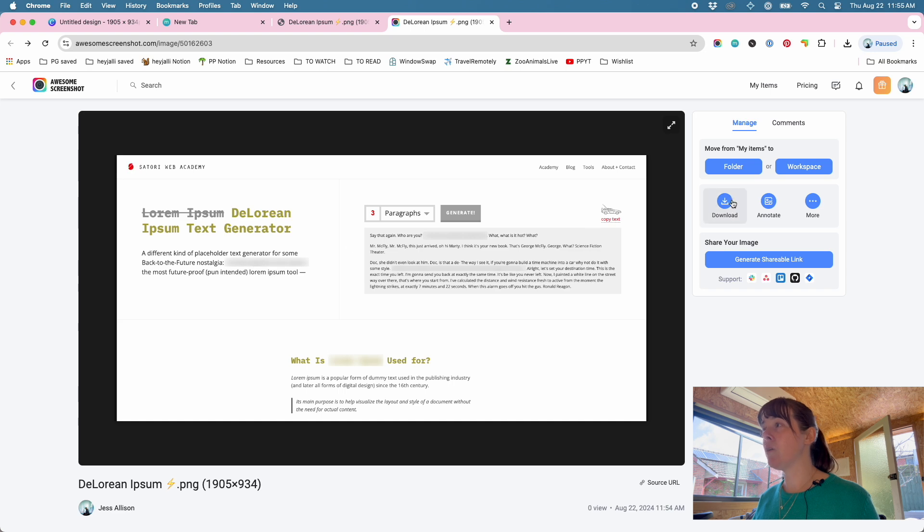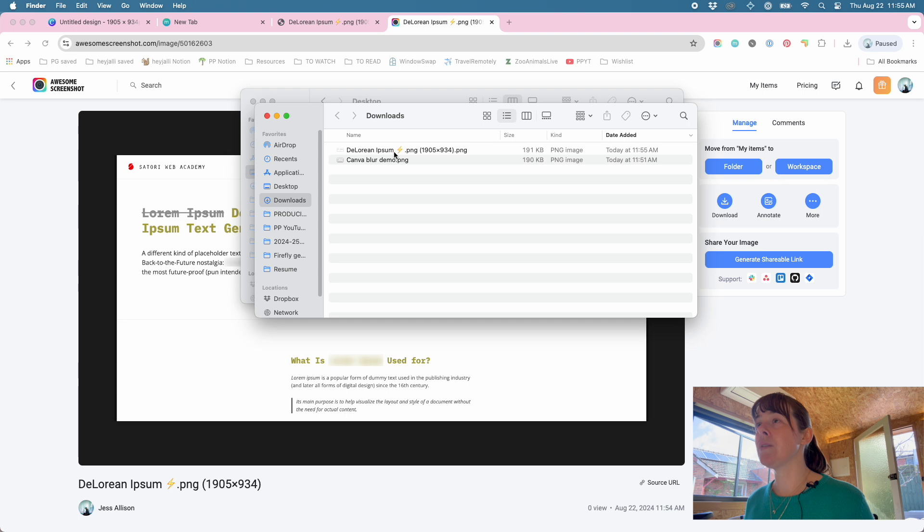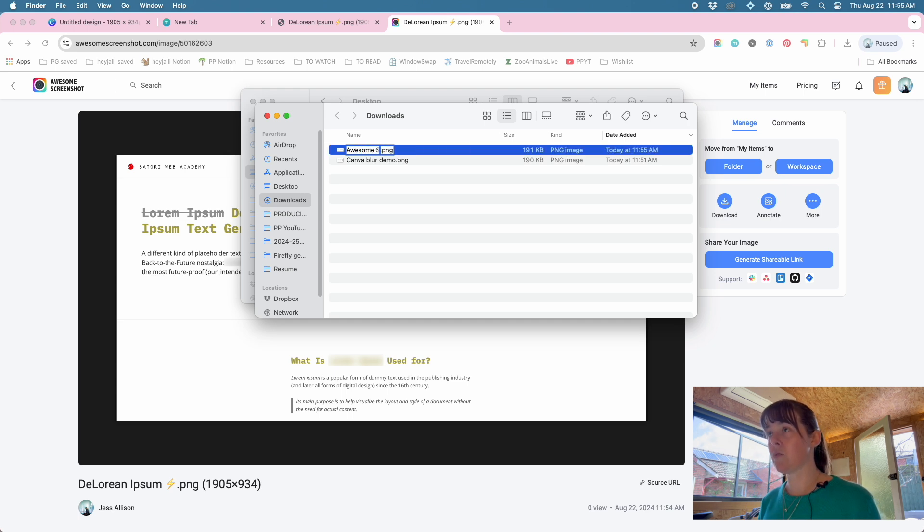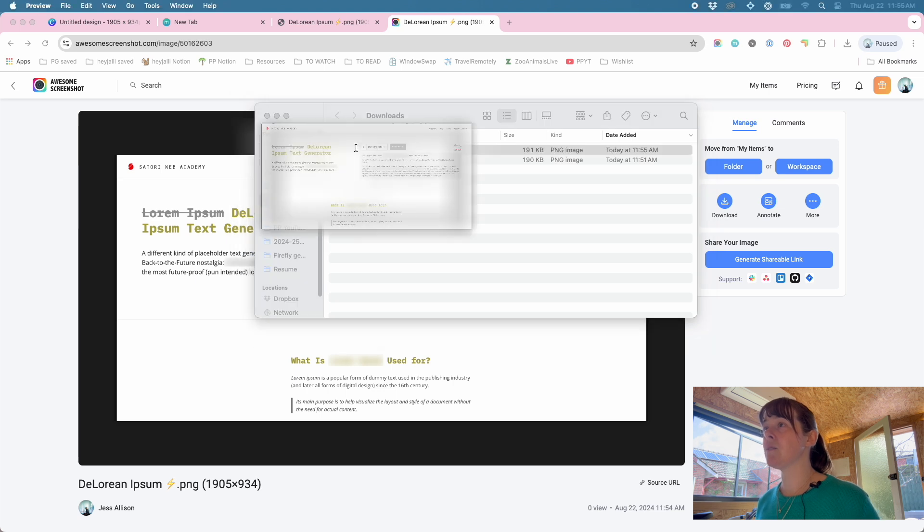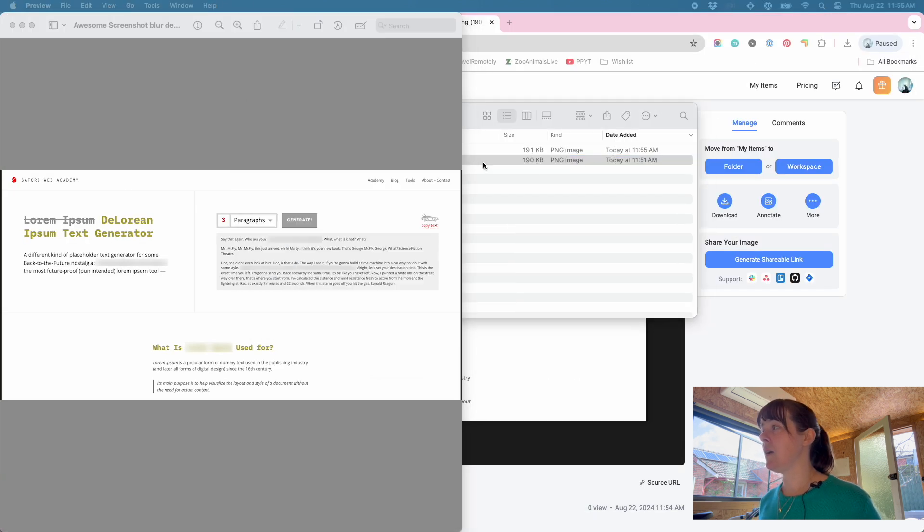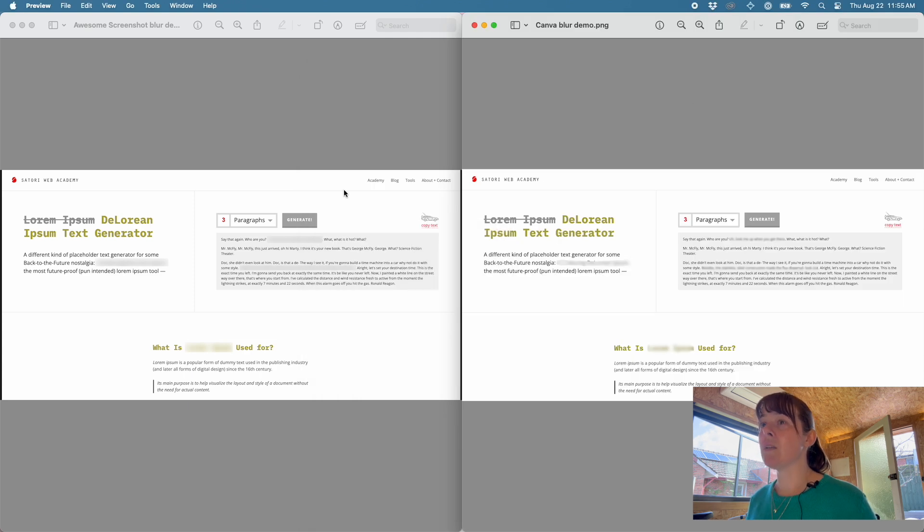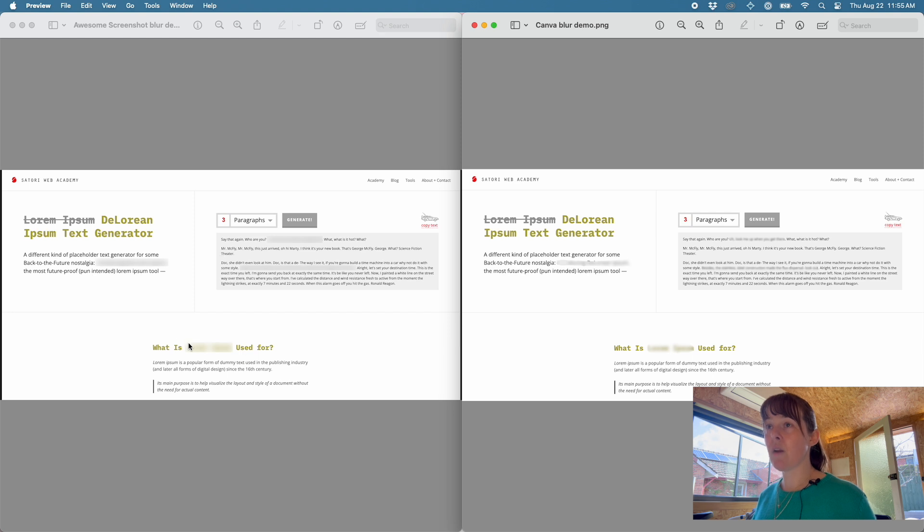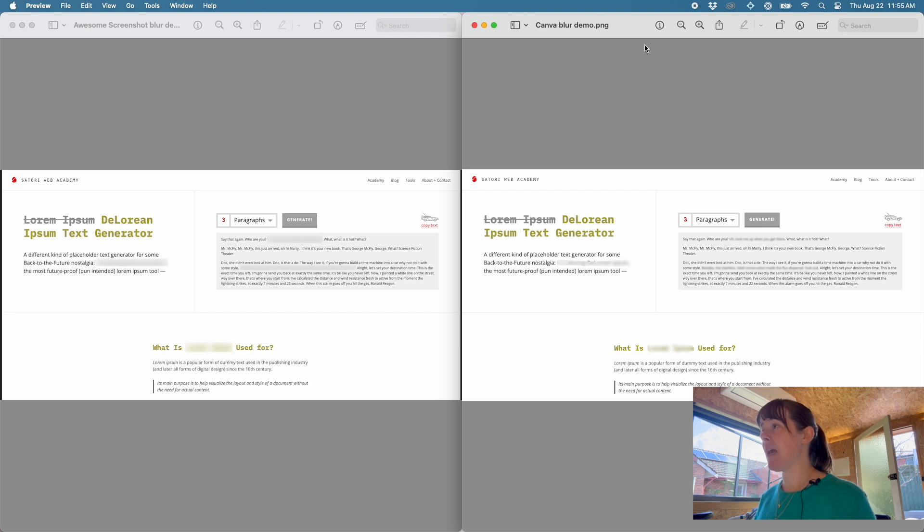And again, I'll go into my downloads. This is the Awesome Screenshot blur demo. If we were to have these up side by side, so that one there and this one over here, you can see on the left here this is the Awesome Screenshot result with the squared off edges. Only one option of intensity of the blur, but you can sort of edit and undo quite easily to get them in the right place. Looks quite neat and tidy. And then this is the Canva result, which is a little bit more rough and ready, but you can play around with the intensity and the brush size.